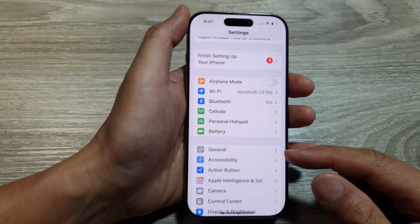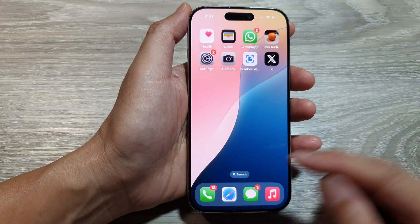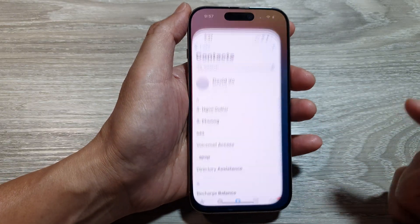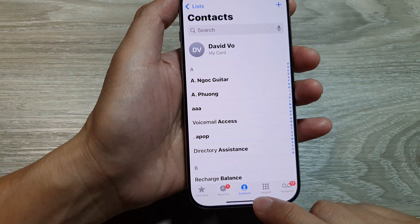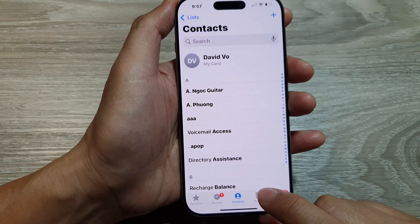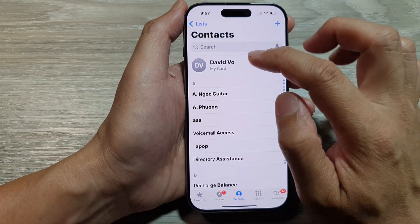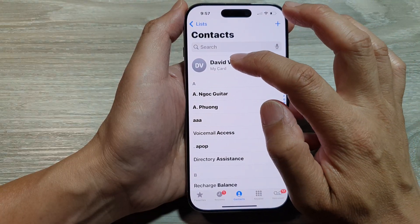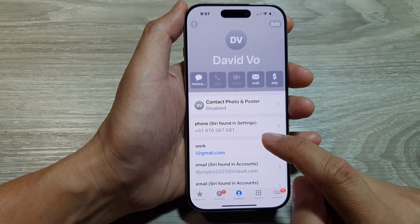The first method is to open up your Phone application. In Phone, tap on the Contacts tab at the bottom, then at the top tap on My Card.